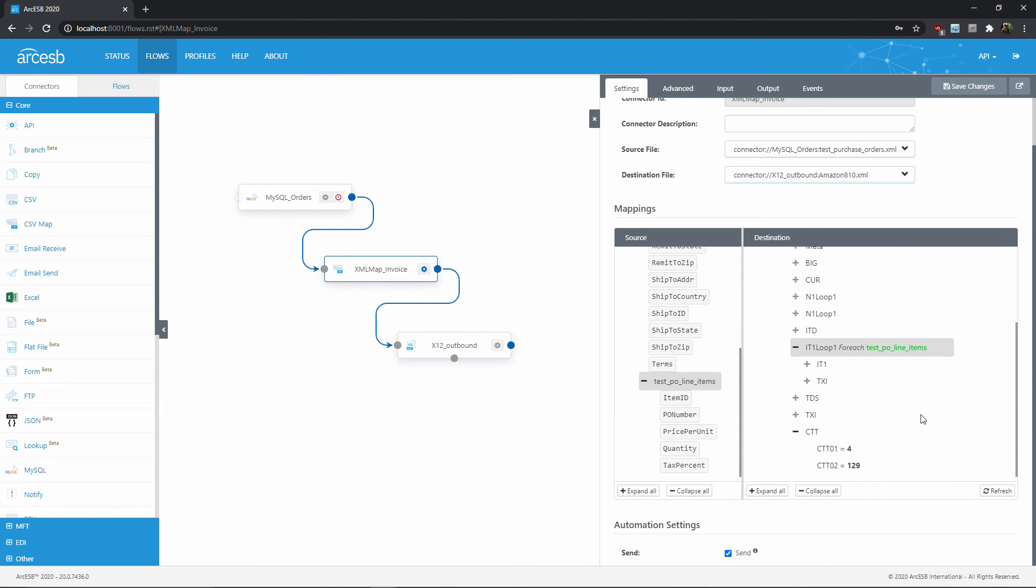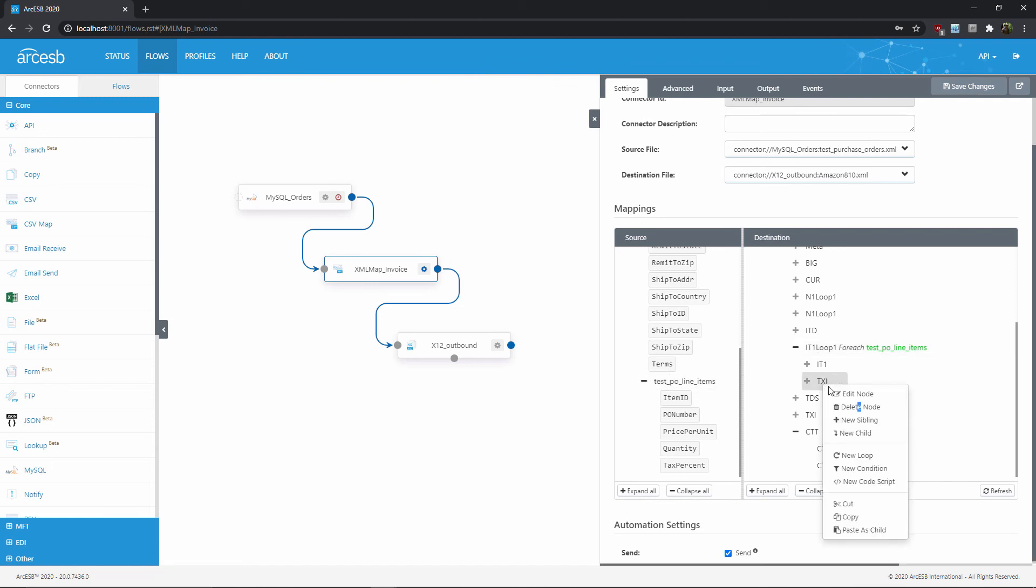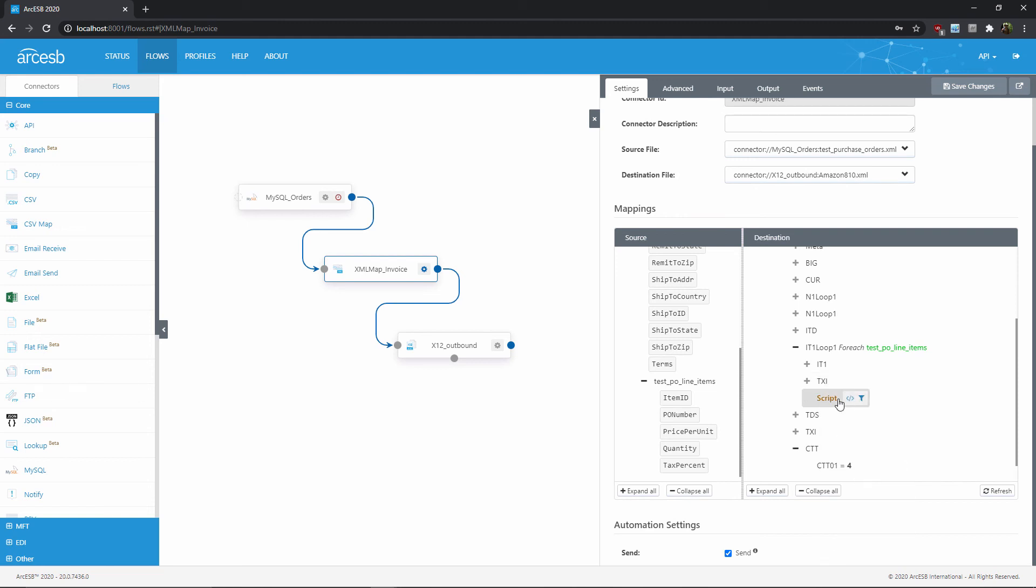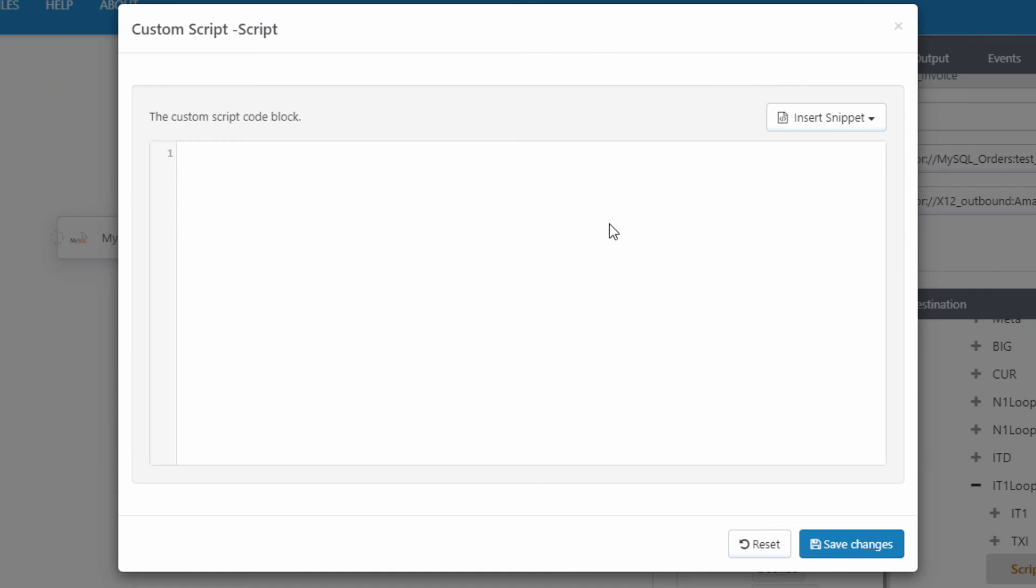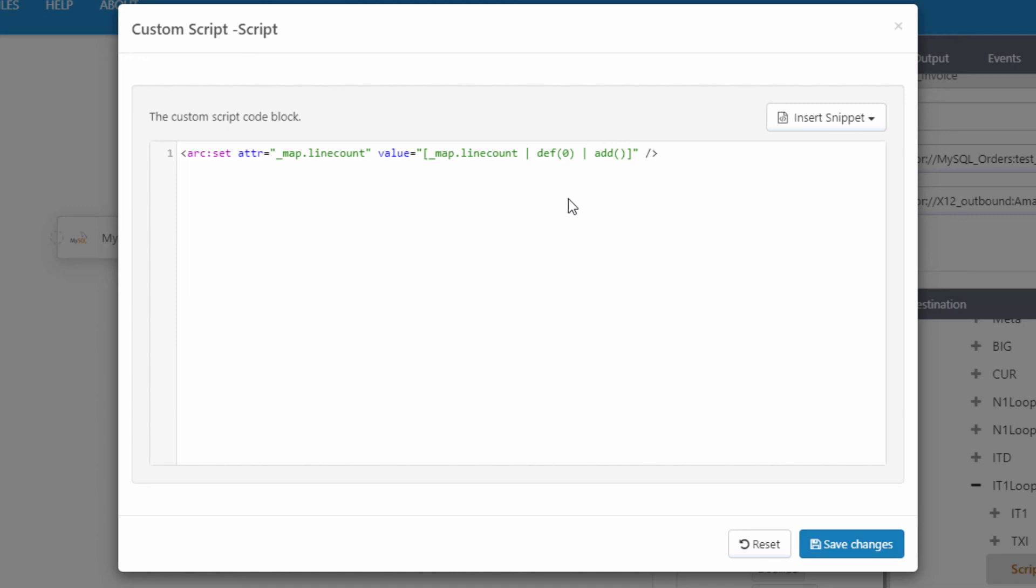So I need a script to count the loops and store that value in the underscore map object. But I don't want that script to actually return any output yet. So I want to add a new script node here in the foreach. Then I'll open up the script editor for this new node. And I'll start by setting an attribute of the underscore map object using a line like this. This will count the number of loops using the following logic. This def formatter says, start this attribute at zero if it doesn't exist yet. And then this add formatter says, increment the value by one. So when it doesn't yet exist, it'll get set to one. And every successive loop, it'll be incremented by one. So by the time the foreach loop has finished, this script will have counted the number of times the loop executed and stored that value in underscore map dot line count.